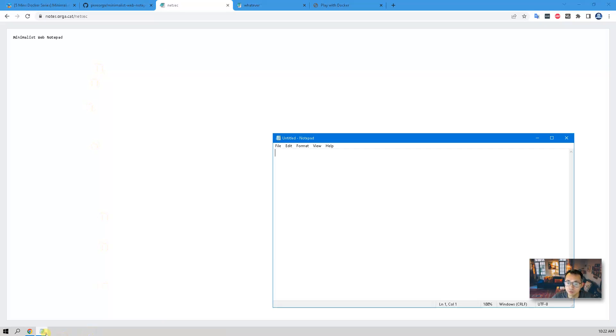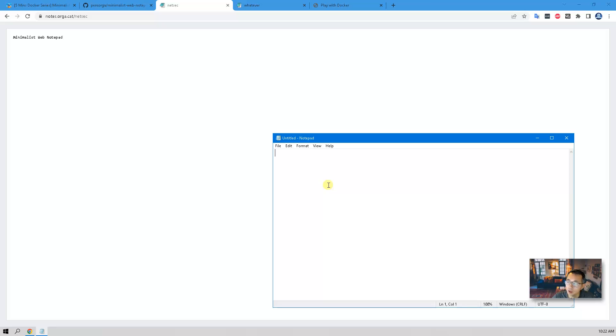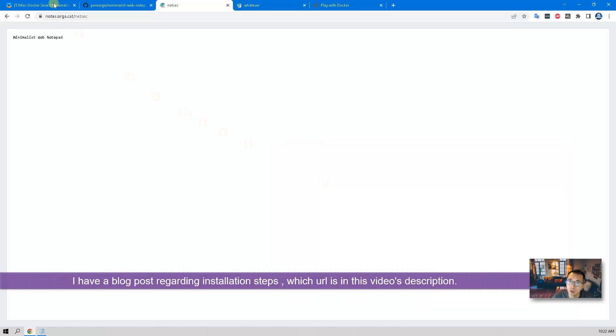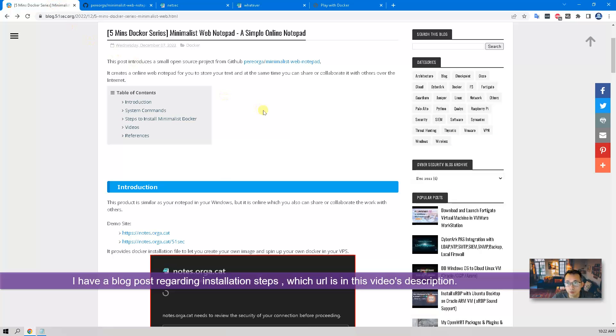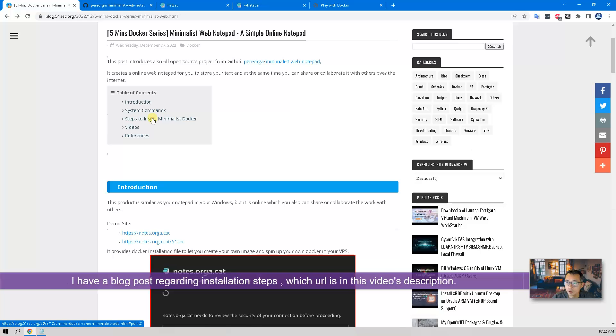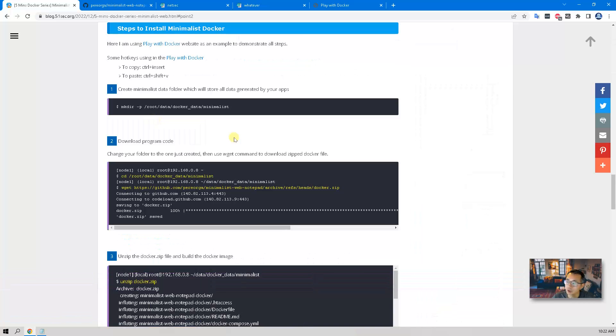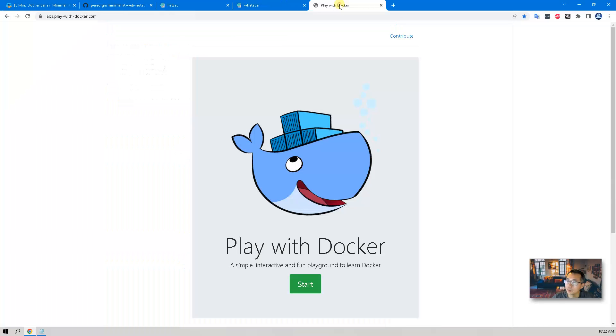That's quite different from notepad in Windows. That's why I think it's very interesting, and in certain ways it can help you communicate with your friend and leave a message as a chatting board. I have a blog post regarding the installation steps.